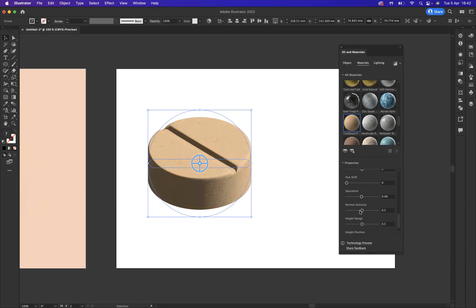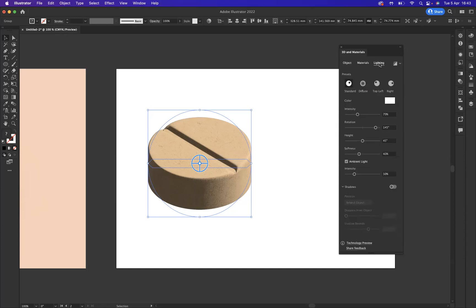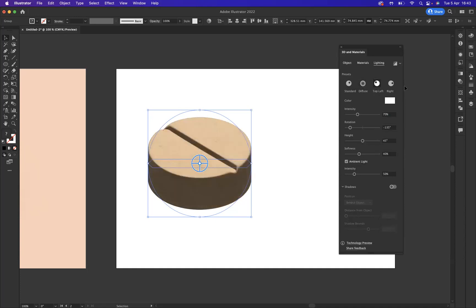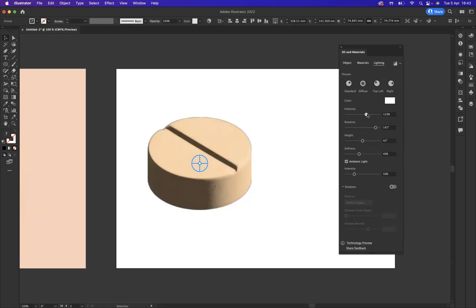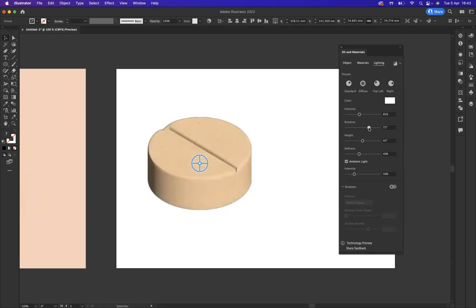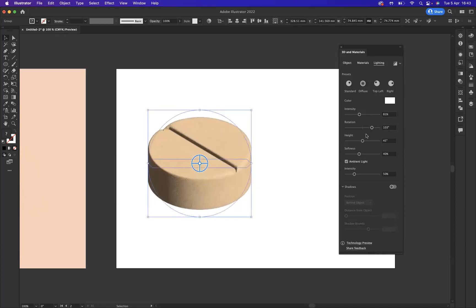Now what I would like to do is apply some lighting, some shadowing to this element. And lighting is vastly important to 3D work as it basically adds the realism that we're looking for. And as you can see here, we have the lighting option. Fantastic. We have all of these options up here: diffuse, top left, right, which are obviously manipulatable and changeable. So we have the intensity. That's the intensity of the lighting there, which you can change. The rotation, the height, and the softness.